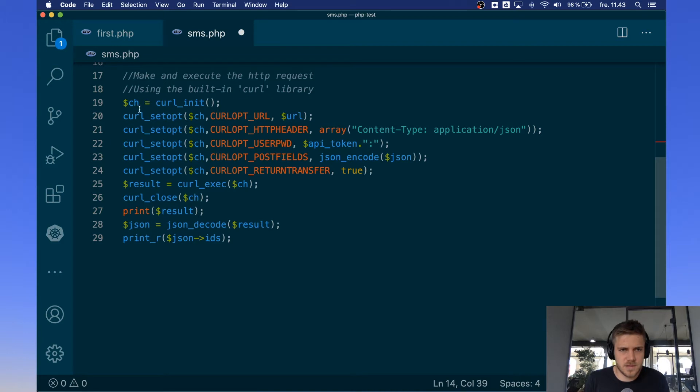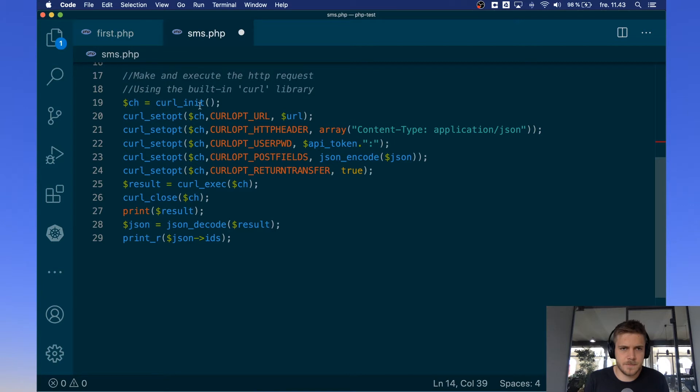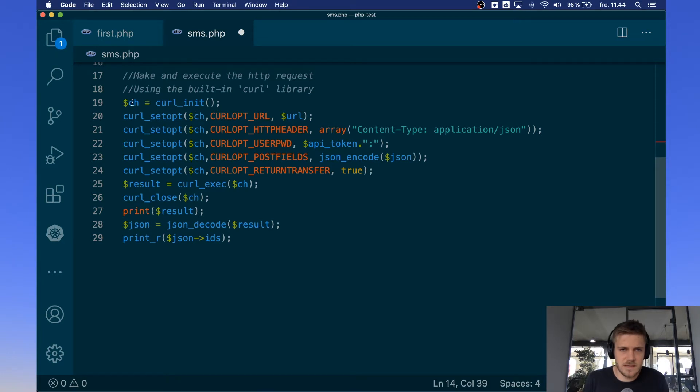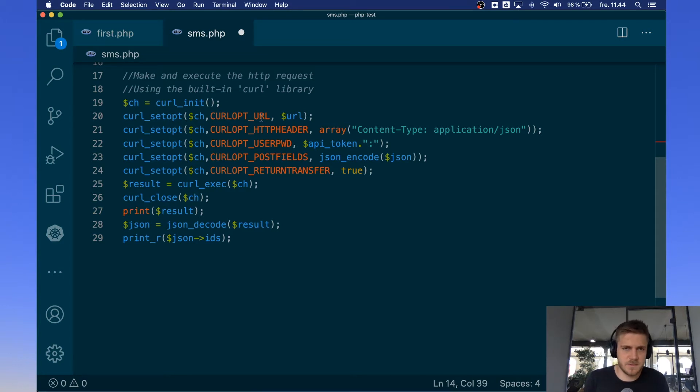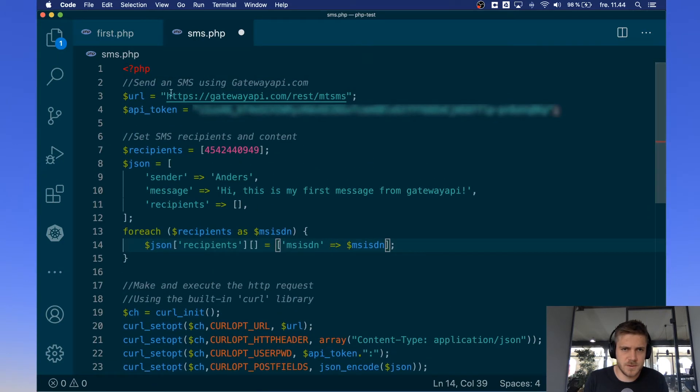Once we have the curl object we're going to set some options using the curl setopt method. And in all of these you'll see the first parameter we set is ch because we want it to be related to our ch instance. Then we set the url which is where the request will be sent to and that will be the url we defined early on which is the endpoint used for taking in messages.